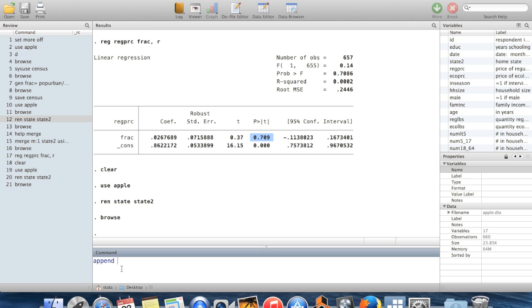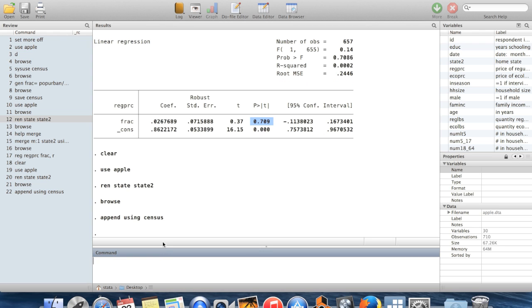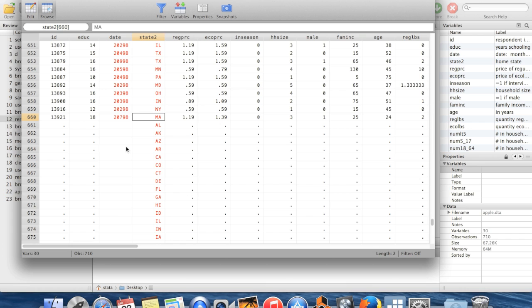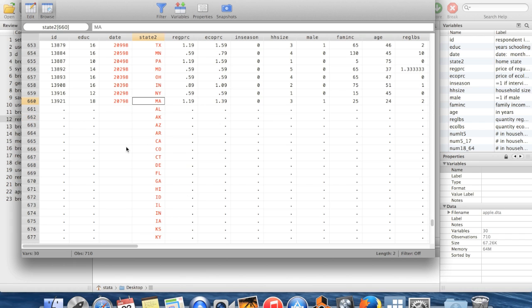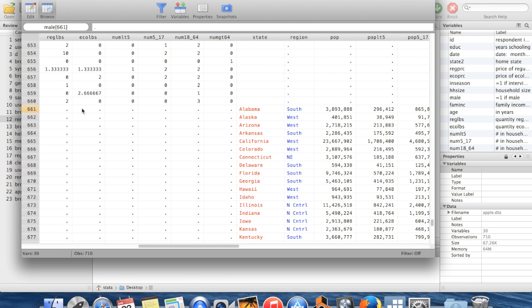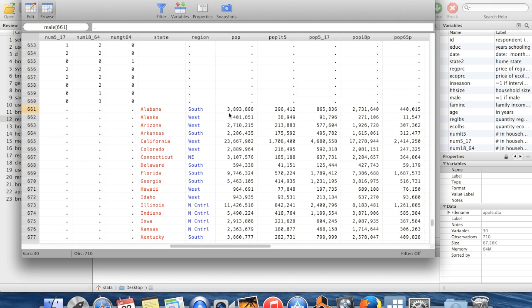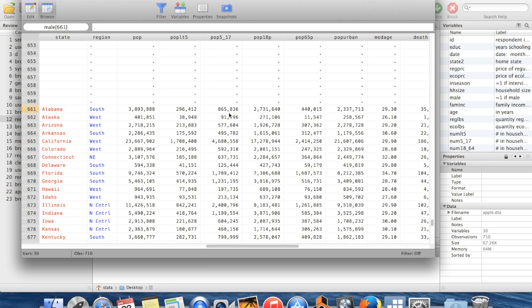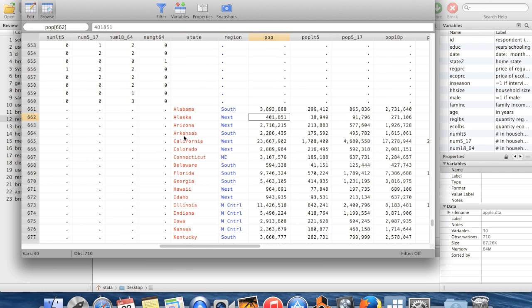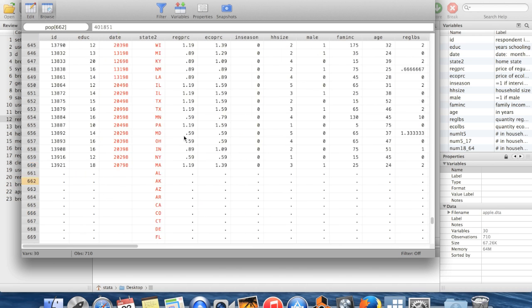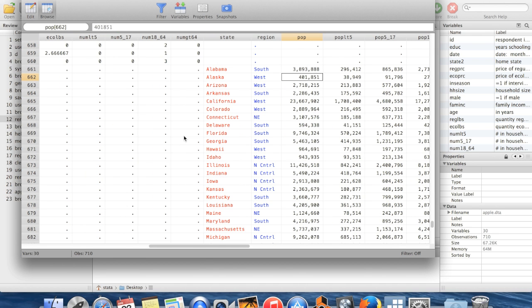So all I need to do to append this other data, this census data onto here is just say append using census. And now when I browse, you'll see I have all these new observations down here. These observations are missing on almost all of the variables from the old dataset. They also bring in their own variables which were not present in apple.dta but are present in census. So now I have a whole bunch of missing values here for a lot of variables. But this is the way that you would be able to lengthen your dataset by adding more observations is using the command append.